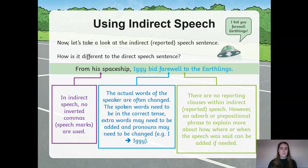For example, 'I' would have to become 'Iggy' because you'd have to write it in the third person. There are no reporting clauses at the end of this sentence. However, you can include an adverb or a prepositional phrase to explain how, where or when the speech was said, if needed.